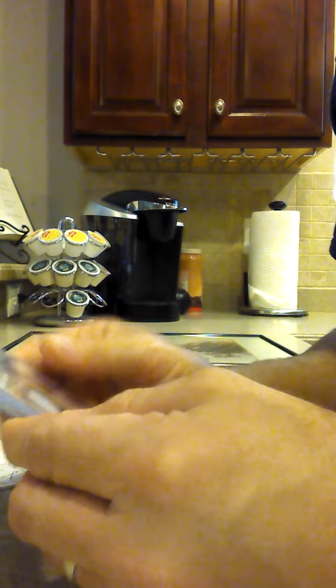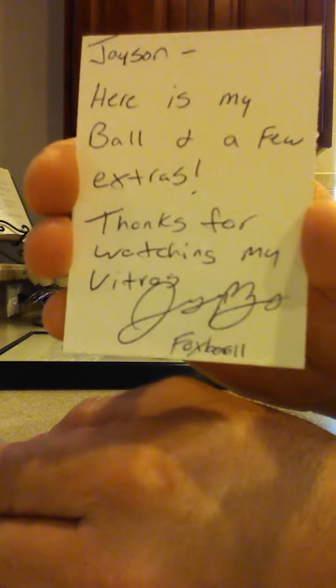Thank you very much Jason, much appreciated. You did not need to send any extras, and I got a Foxborough for the PC.